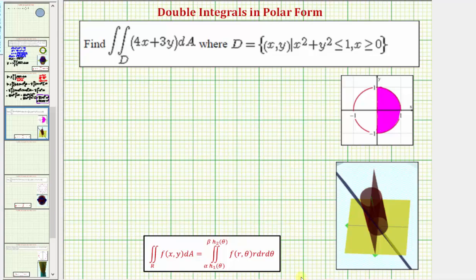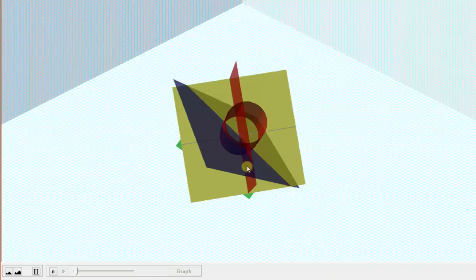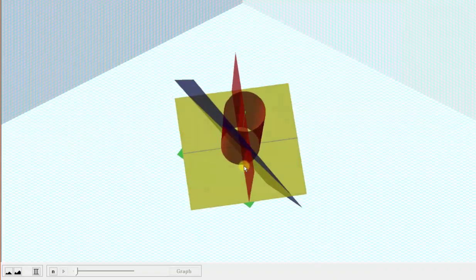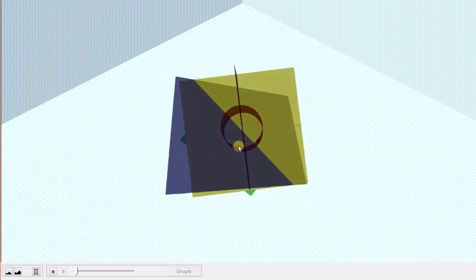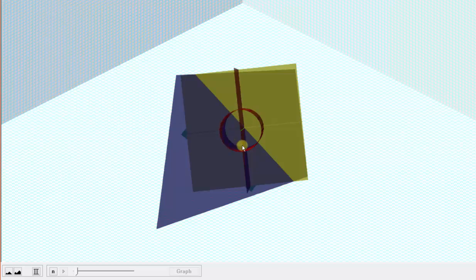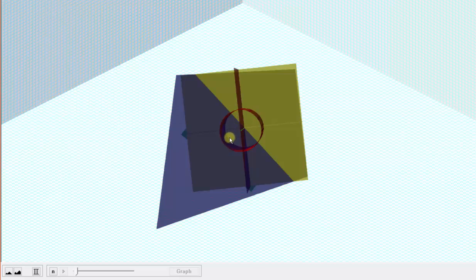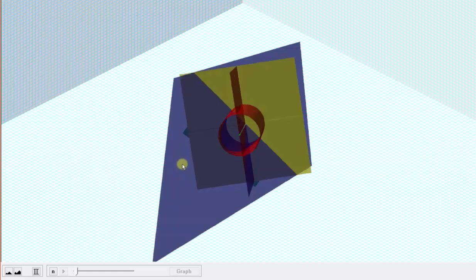Let's look at this graphically. The integrand function f(x, y) is graphed in blue. If we look down on the xy plane, we can see the region of integration is this semicircle here. Notice how in this semicircular area in the xy plane, the integrand function is below the xy plane, which means the double integral does not represent the volume bounded by the surface over the region. We can still evaluate it, but remember it does not represent volume.